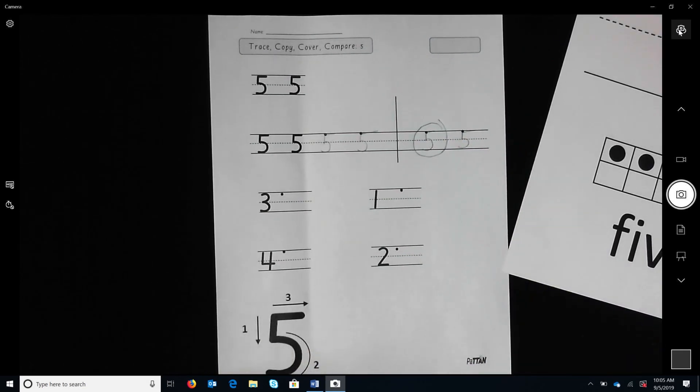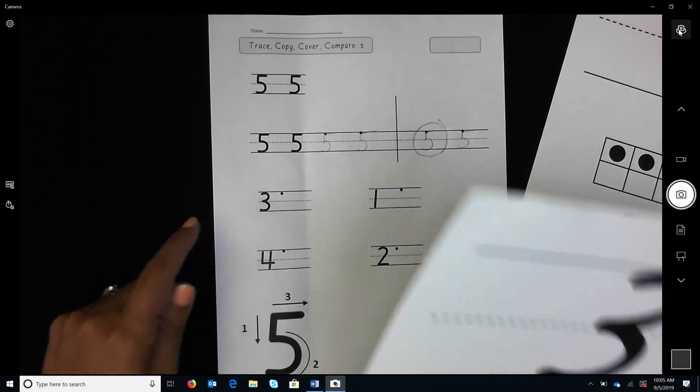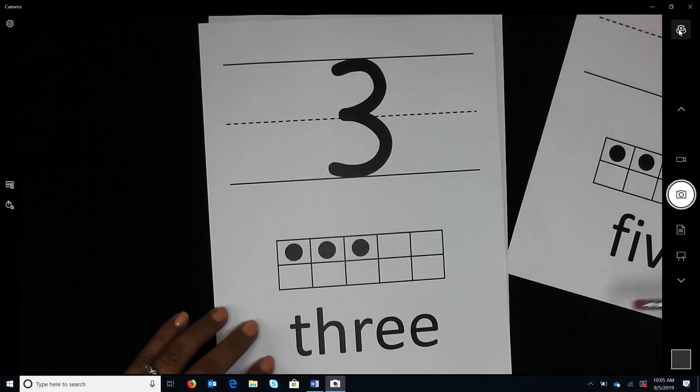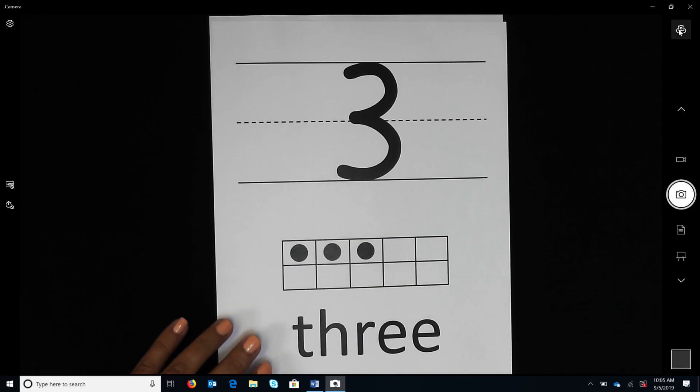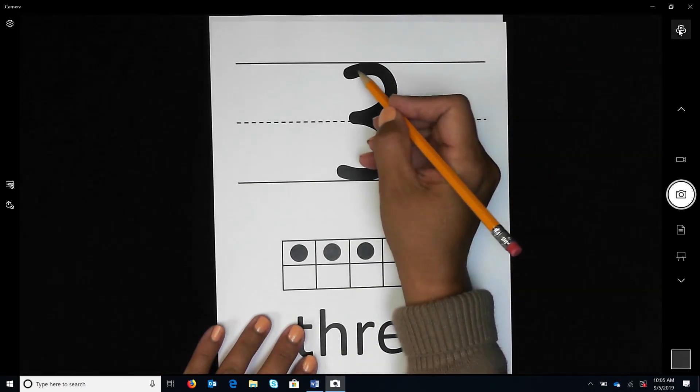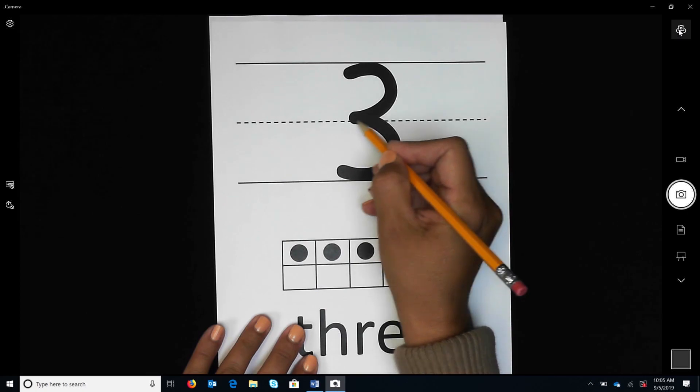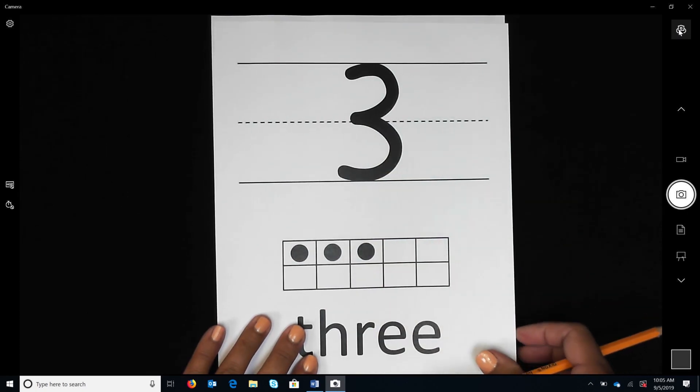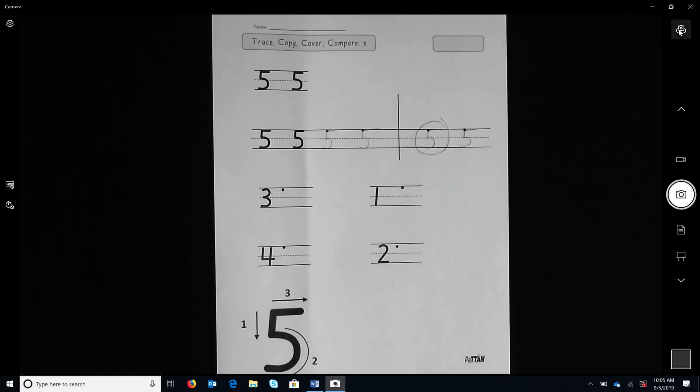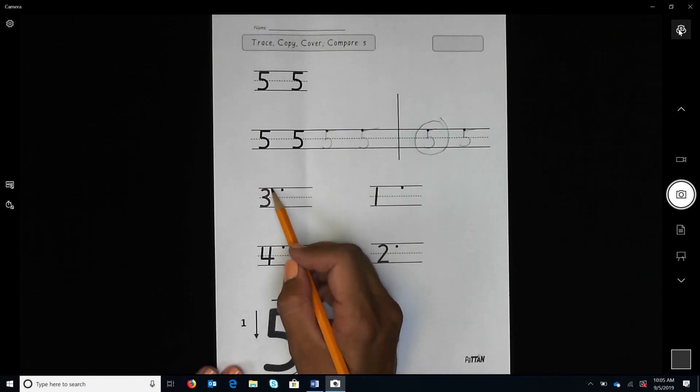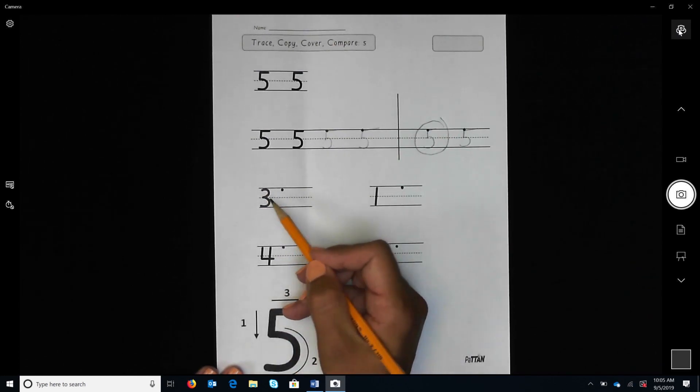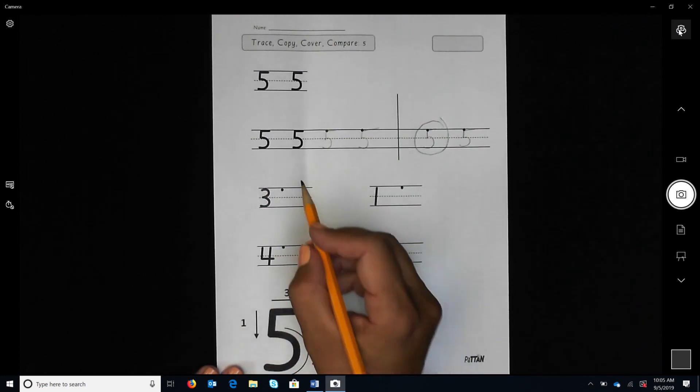Using a new tracing card for the number three. Watch as I trace the number three. Now you trace the number three. Now write three with your pencil.